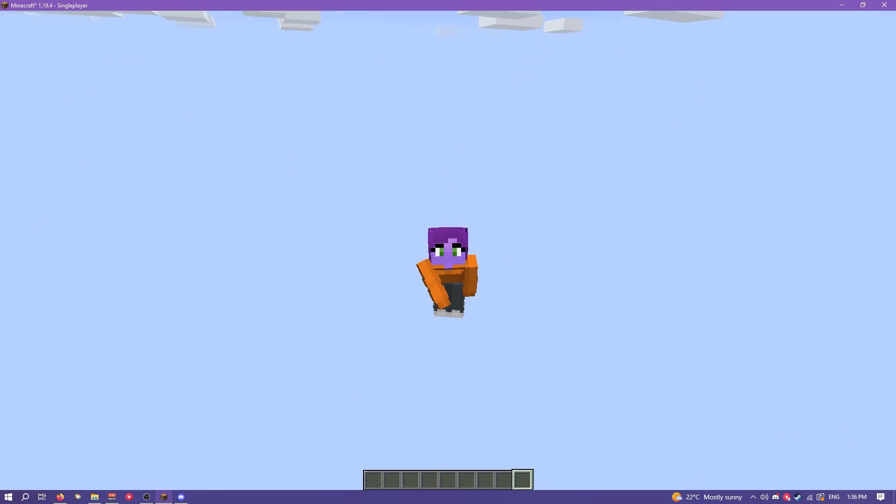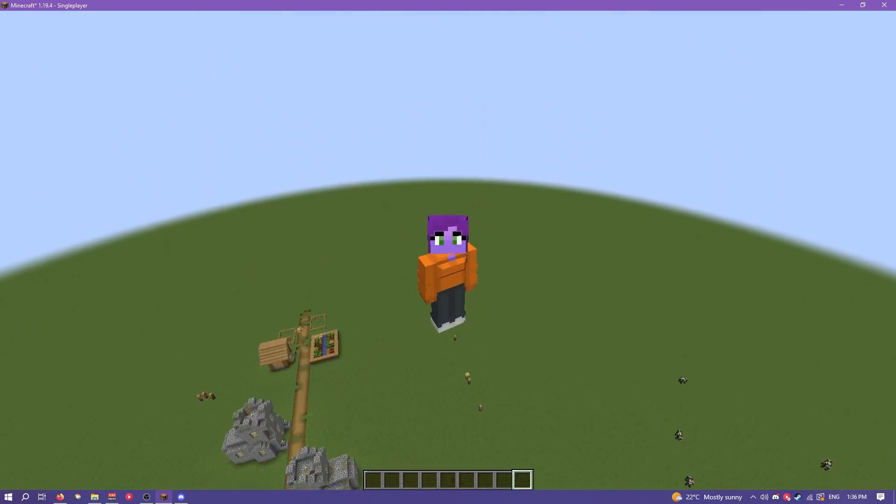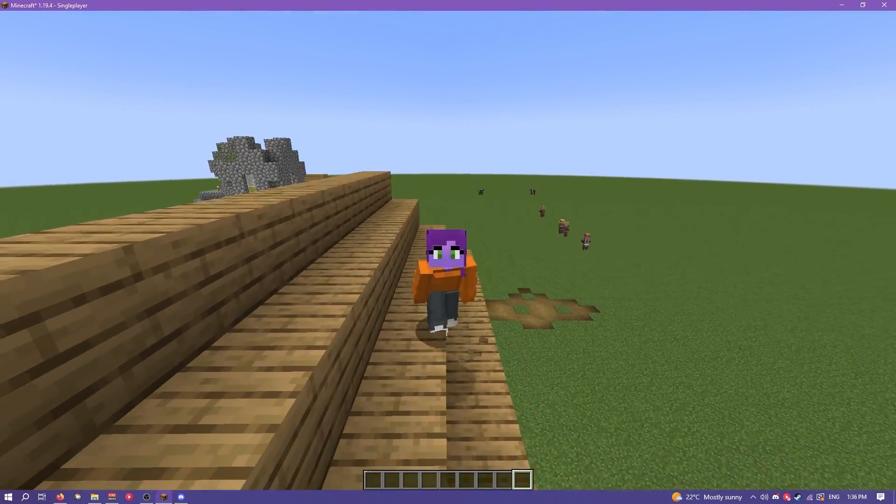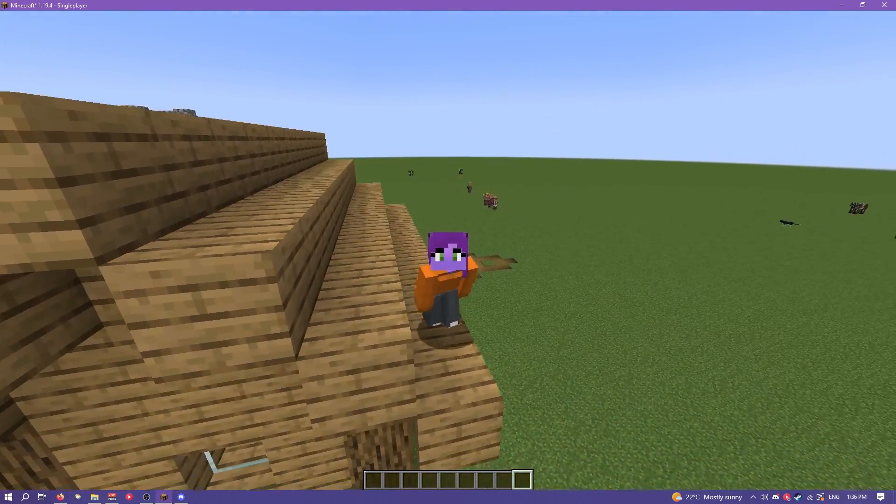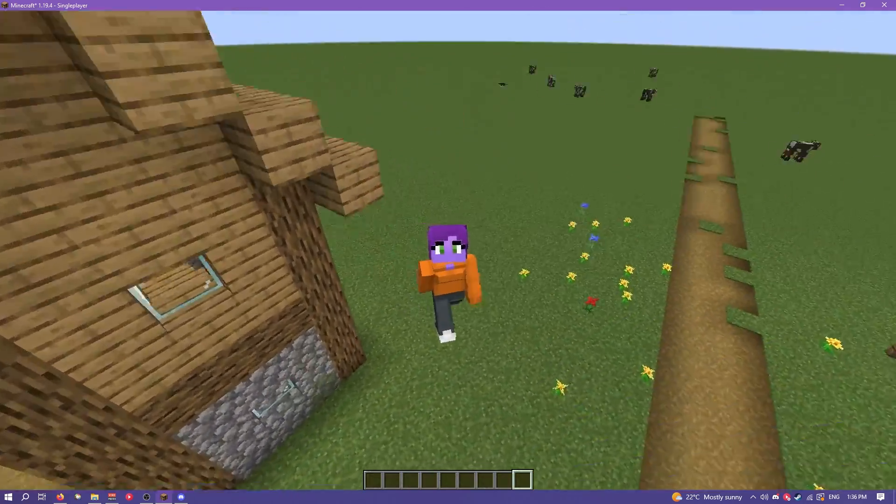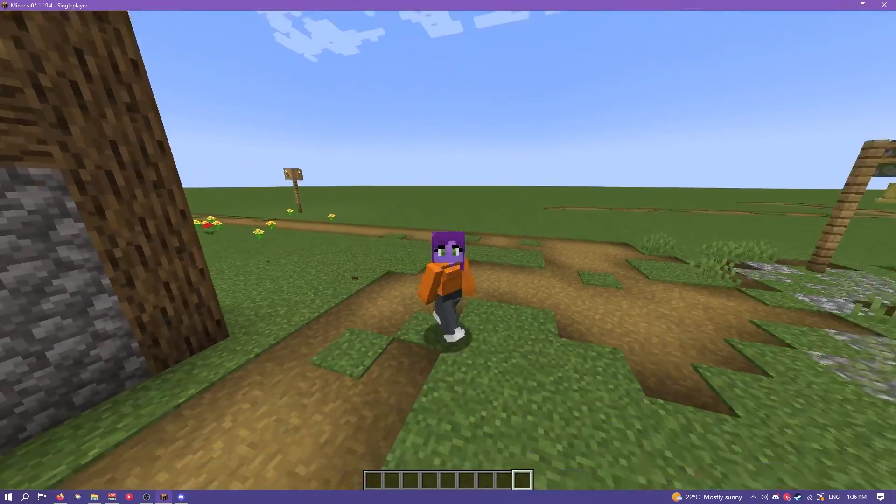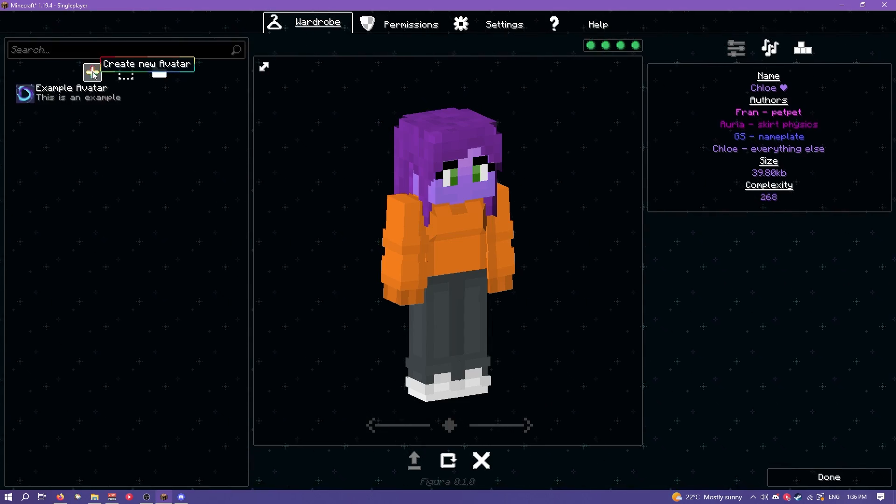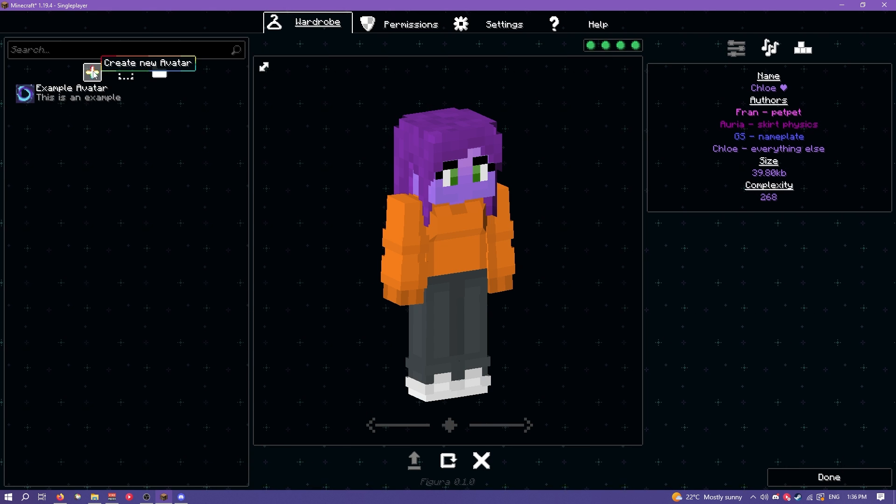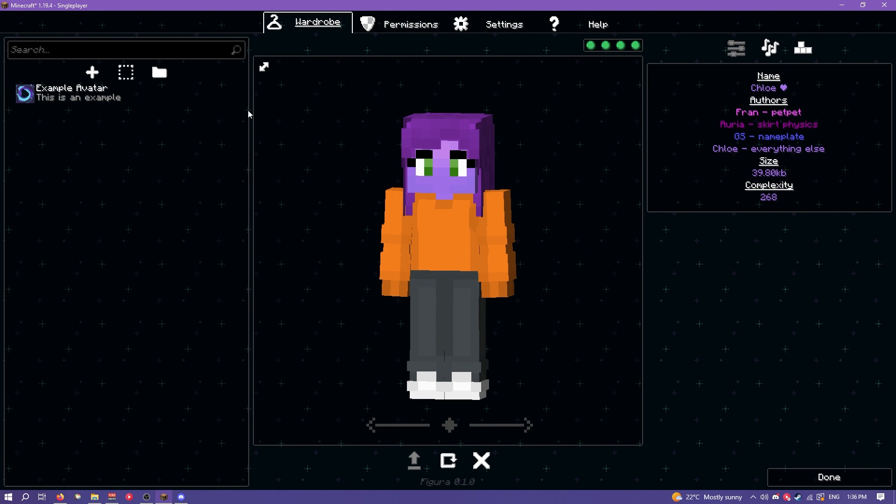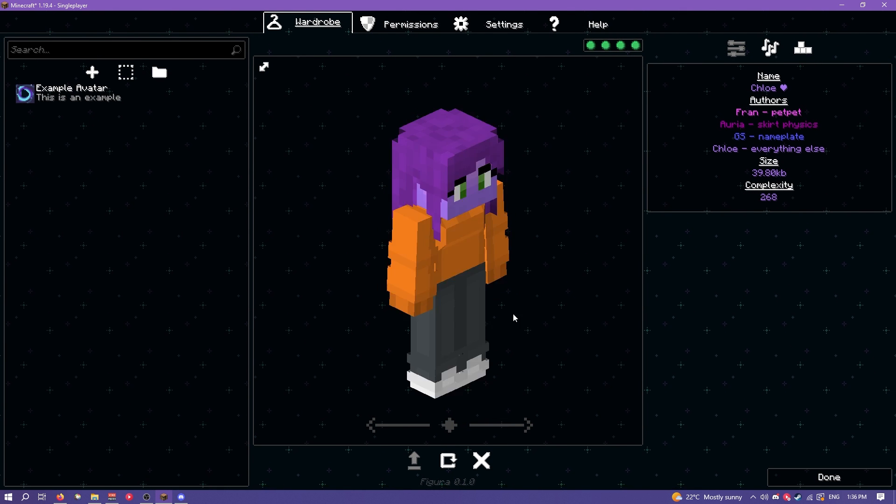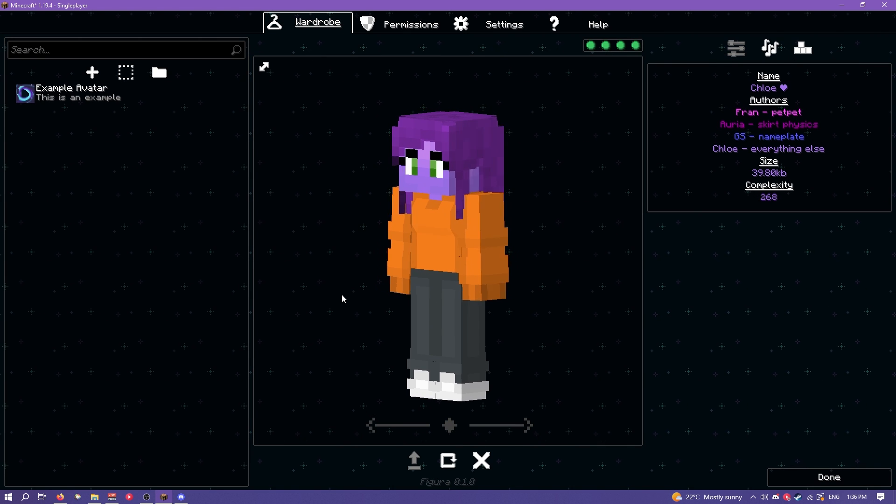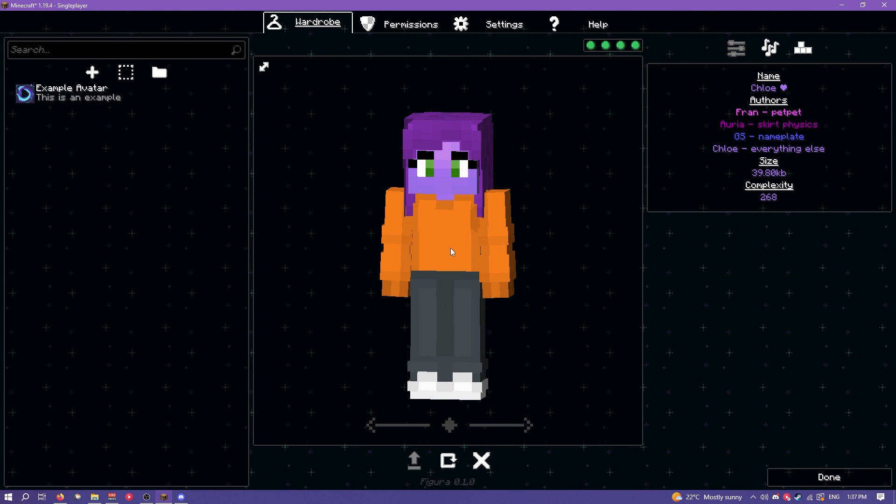Hi, welcome to episode 3 of my Figura tutorial series. In this episode I'm going to be going over some of the more complicated things in making an avatar without using the avatar wizard and that kind of stuff.